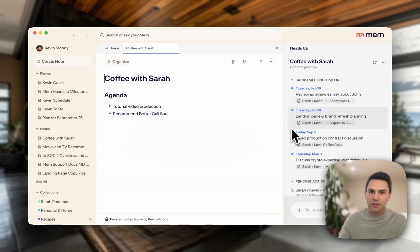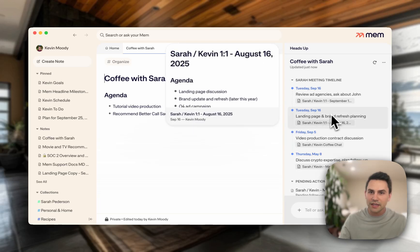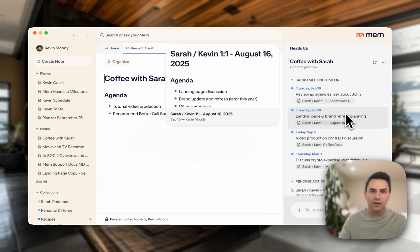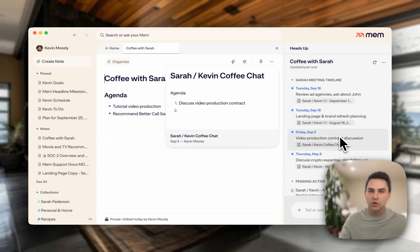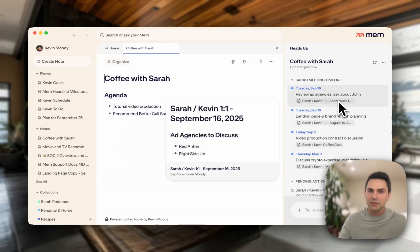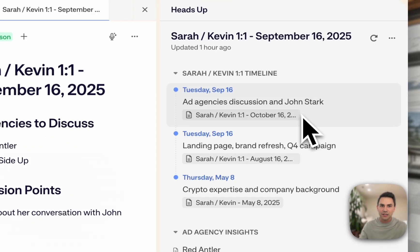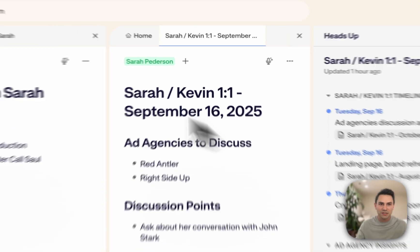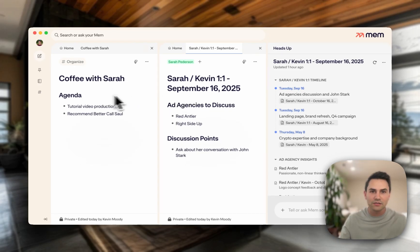And if I look over here to the right-hand side, I can actually catch up on what we spoke about in the last few meetings without having done any organization myself. Mem automatically organizes all of my past meetings with Sarah in a timeline. If I click on one of these, it opens up side by side with the note that I'm taking right now.